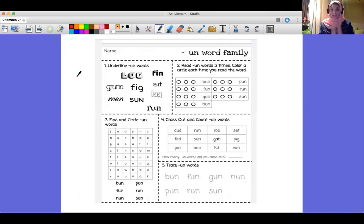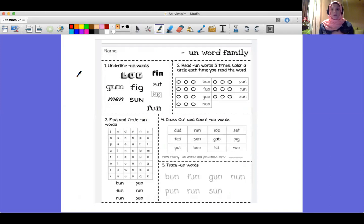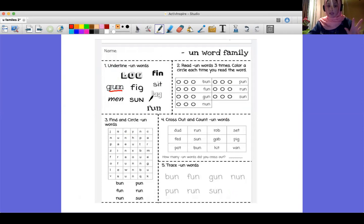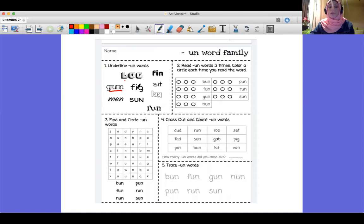I'm going to send this paper to your mom on the Kidd application. This is the first assignment. Number one: you are going to underline the 'un' family words — words that have the 'un' family, like 'gun'. Let's read the rest of the words, and you are going to do it at home.